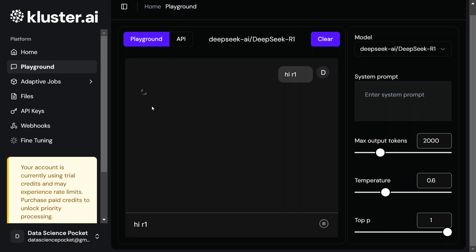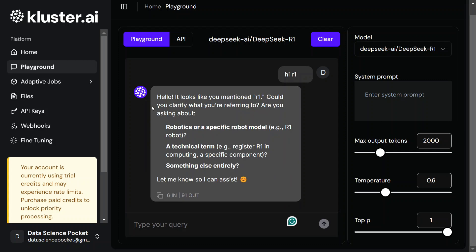It's one of the places where you can try out DeepSeek R1 for free. As you can see, we got our output: 'Hello, it looks like you mentioned R1 — could you clarify what you are referring to?' This is pretty good. The platform is quite underrated so you won't find much crowd here and should be able to use DeepSeek R1 without any hassle.